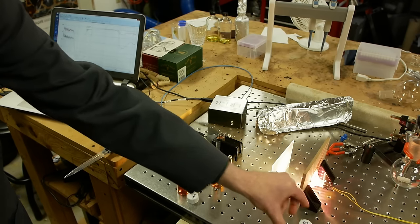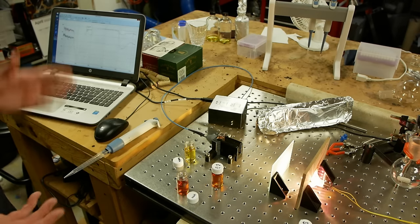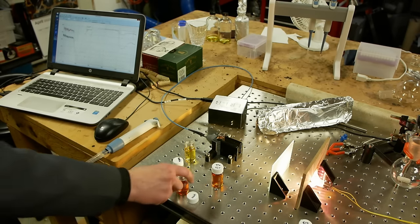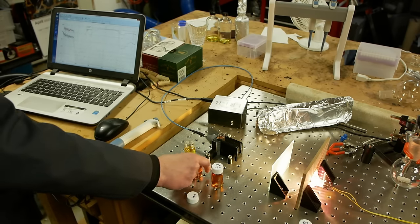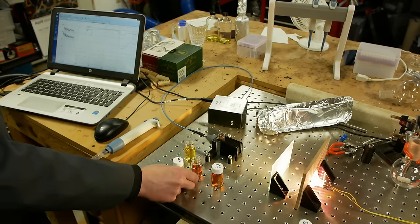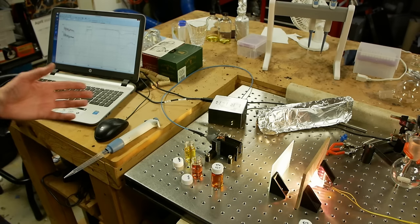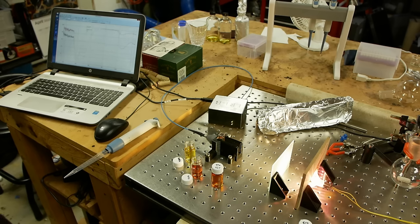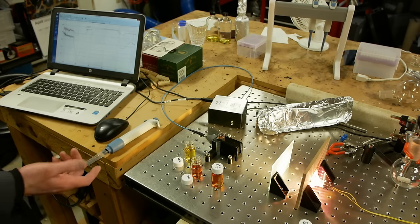So why does it do that? I don't know. It's a very interesting question and this is all purely recent research. This whole process of using LEDs to grow nanoprisms was only discovered, I think, in the last 10 or 20 years. So it's actually pretty fresh.